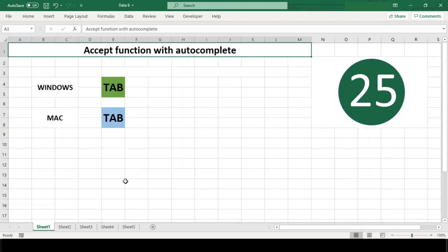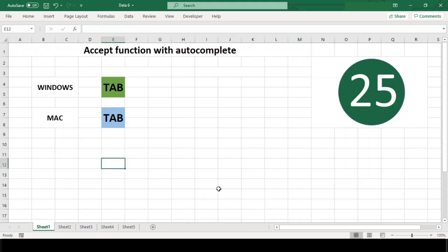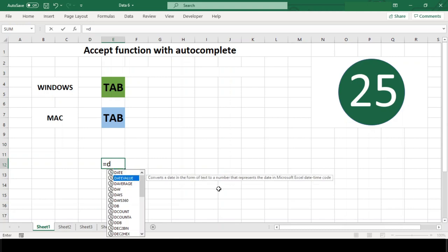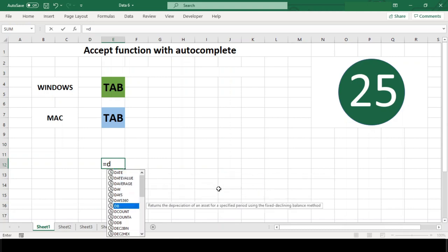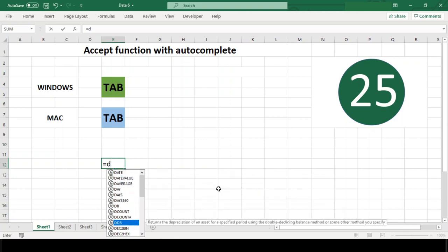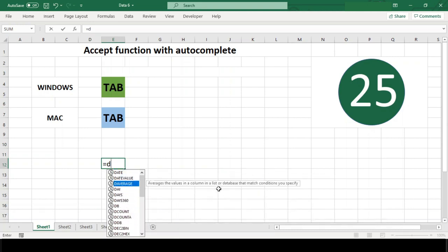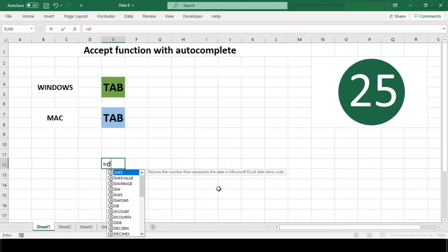When you are entering a function, Excel will try to guess the name of the function you want and present an autocomplete list for you to select from. The question is, how do you accept one of the options displayed and get still in edit mode?